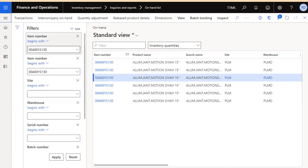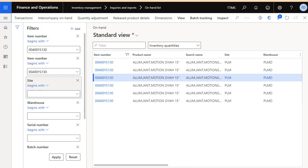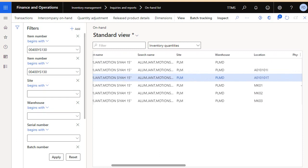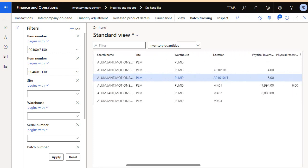In the on-hand list you can filter your on-hand inventory by item ID, site, warehouse, etc. For this example, in this site and this warehouse and this location we have five available physical inventory.